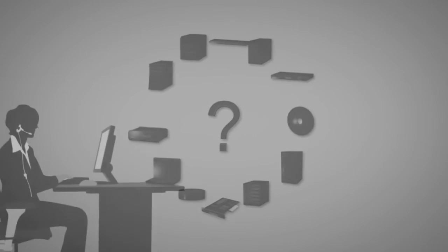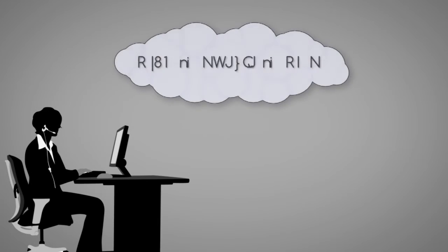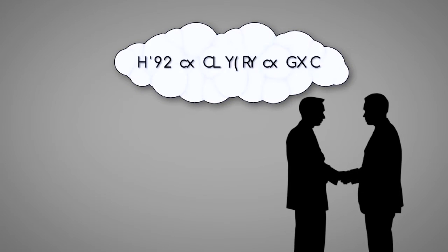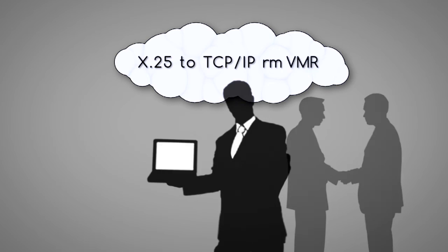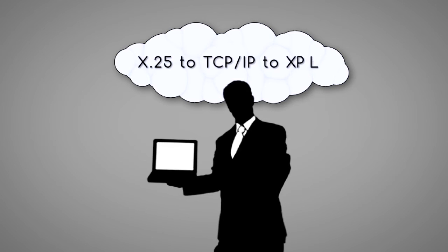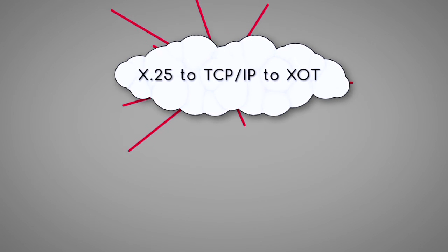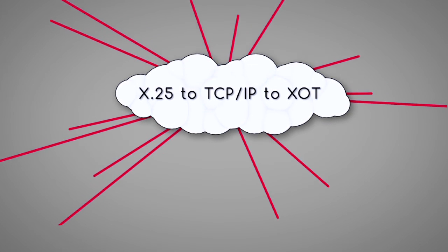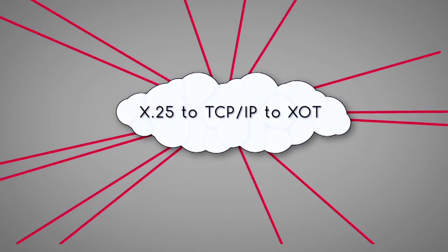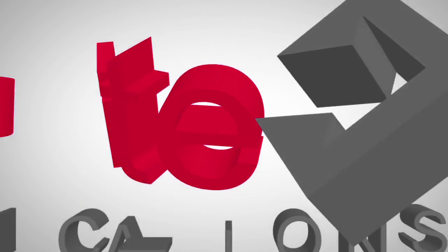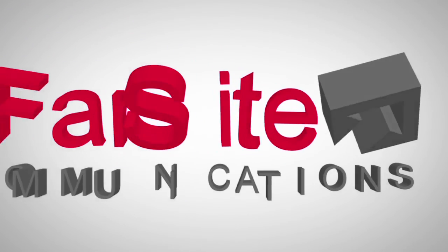But still, choosing the right product for your requirements can be hard. That's why we're here to advise on all your needs, whether moving from X25 to TCPIP, to using XOT, or expanding or replacing equipment in your X25 network. Contact us now. We have the expertise to help you.